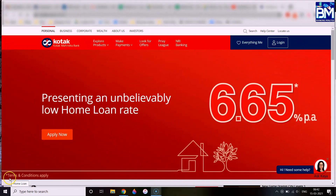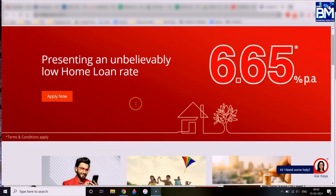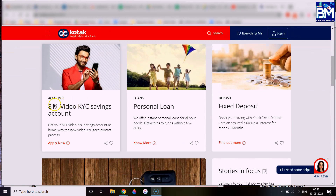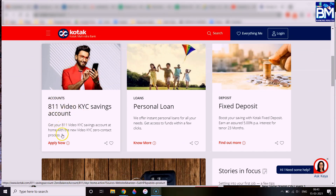There are two variants of the 811 zero balance account: the 811 Digital Bank account and the 811 Edge. I will show you a video on both variants. In this video, we will show you how to open the account. You can go to www.kotak.com — the link is also in the description box. On the front page, find the 811 Video KYC savings account and click Apply Now.